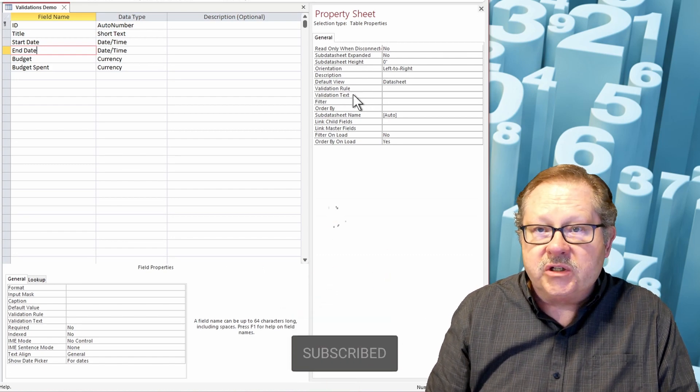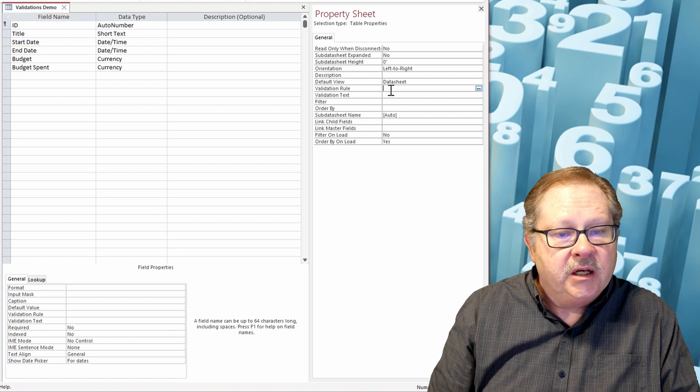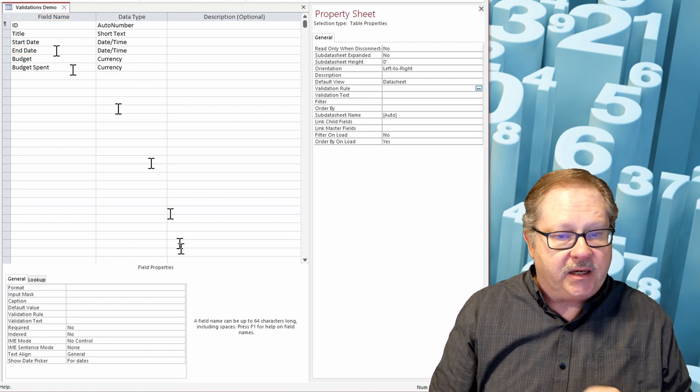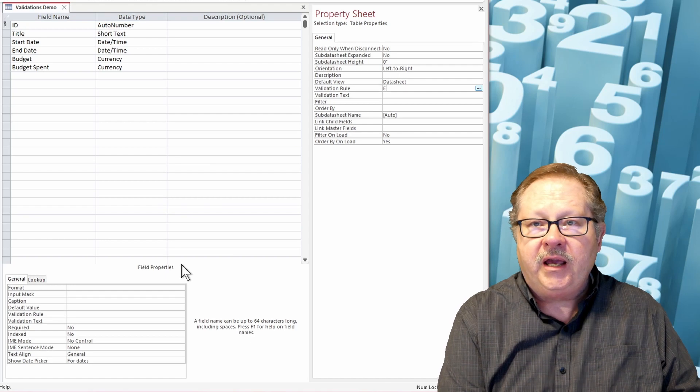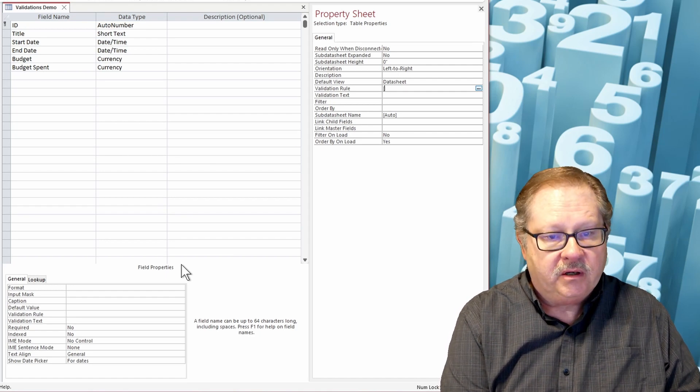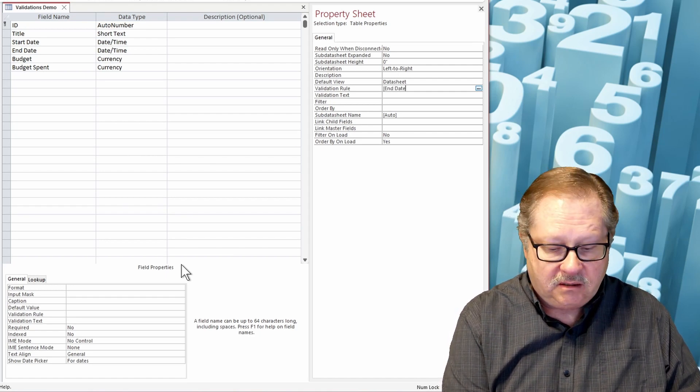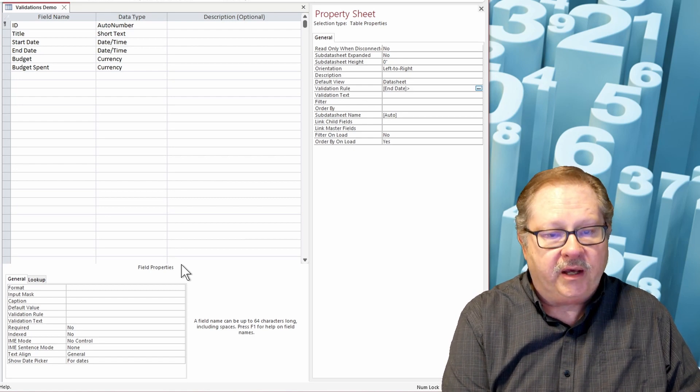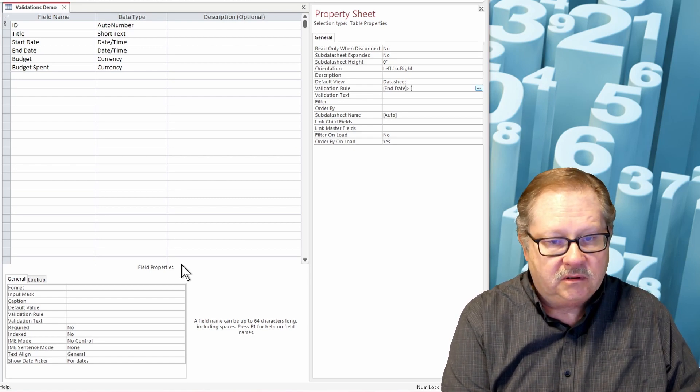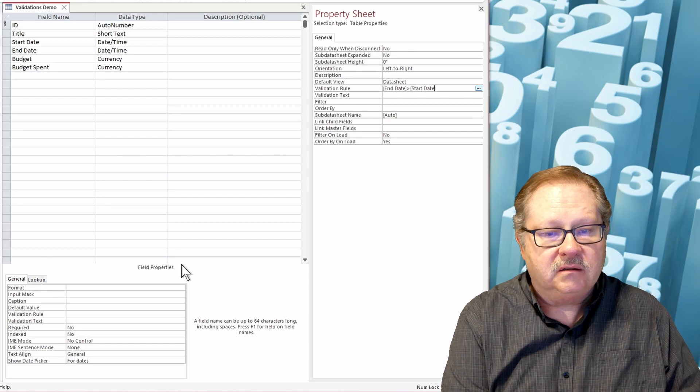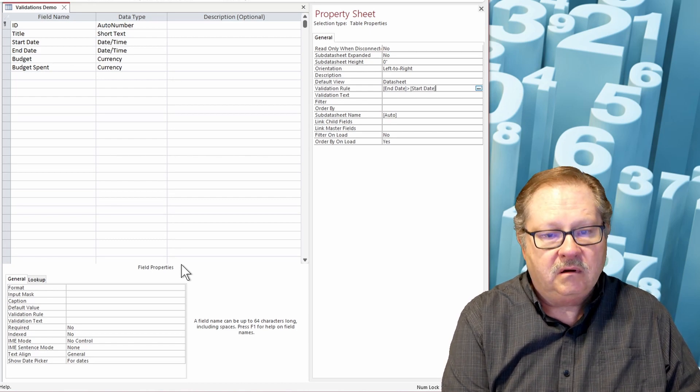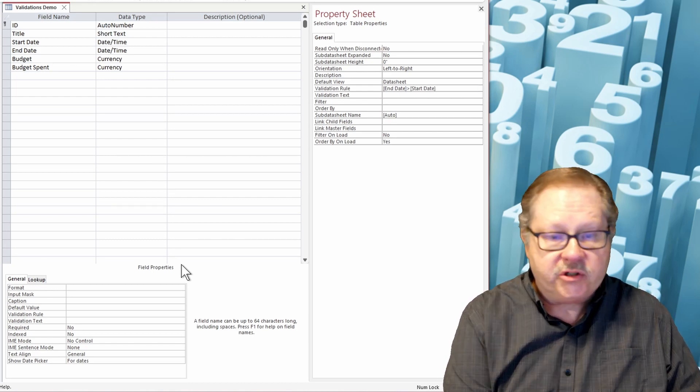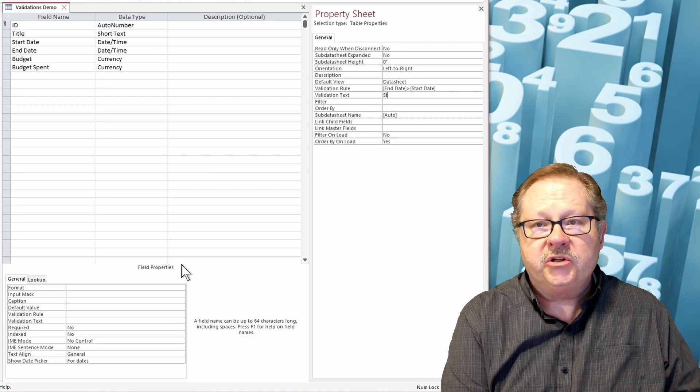And if I go over here, there's a validation rule and a validation text here at the table level. So I'm going to say in my end date here, I need to have end date greater than start date.